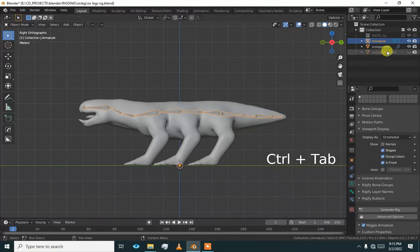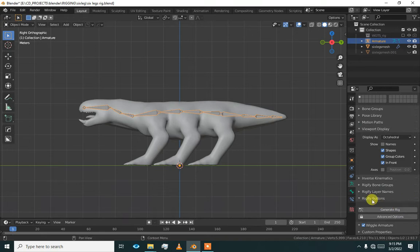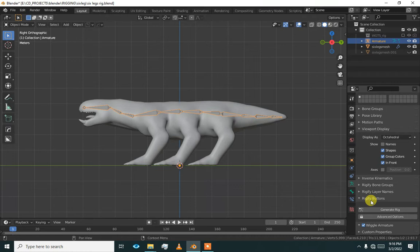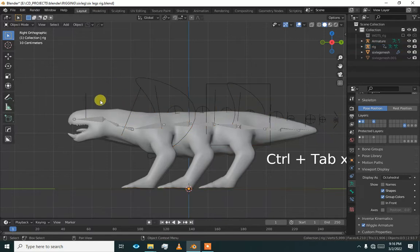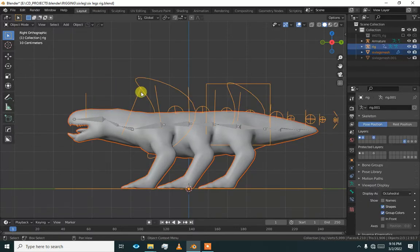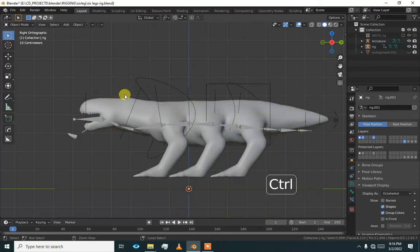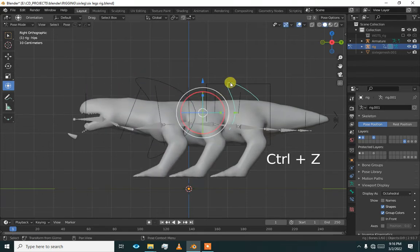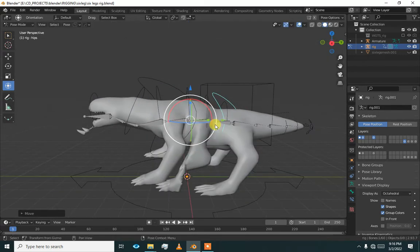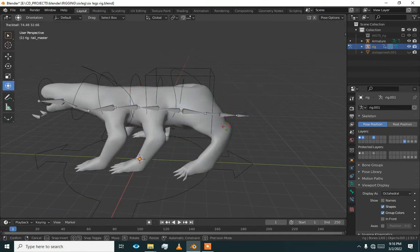Now select the armature and go to armature properties — object data properties or armature properties — and there you will find the Rigify buttons. Click generate. Now select the mesh control, then select the rig, and press Control P with automatic weights. Everything is working, but not as expected because we have not added any of the legs yet.